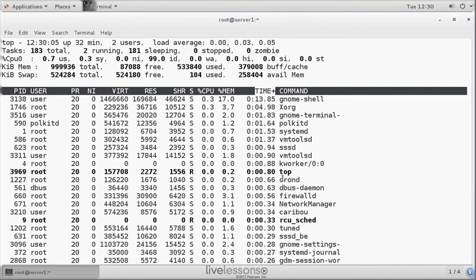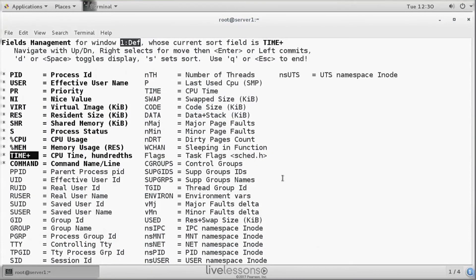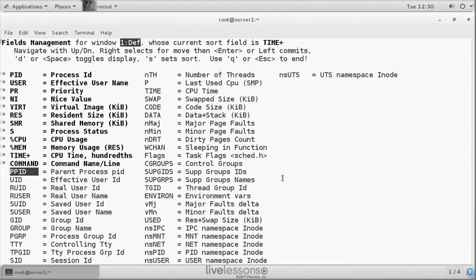Now from top, you can also add and remove display fields by pressing F. This is showing all the available display fields. So you can see the fields that are currently displayed. And from here, you can add new fields.